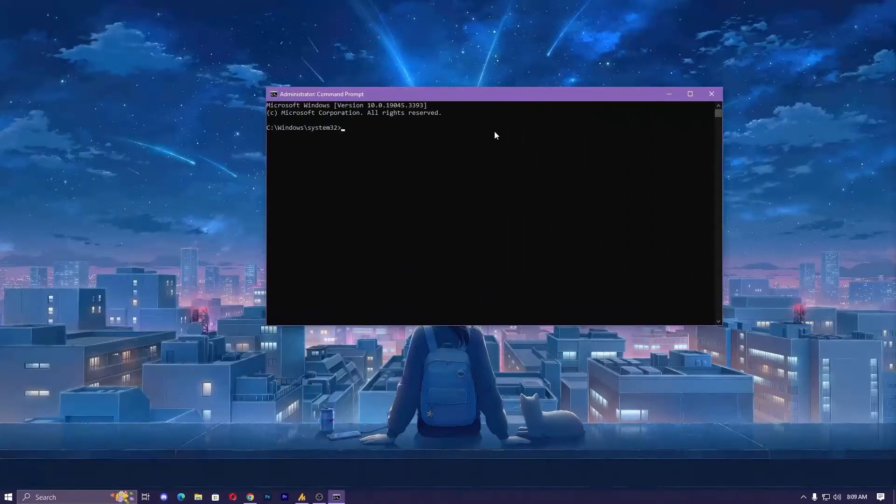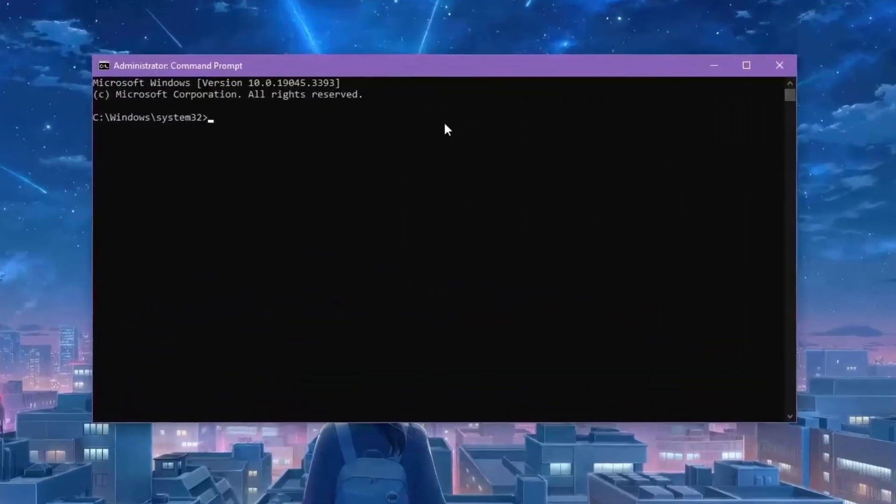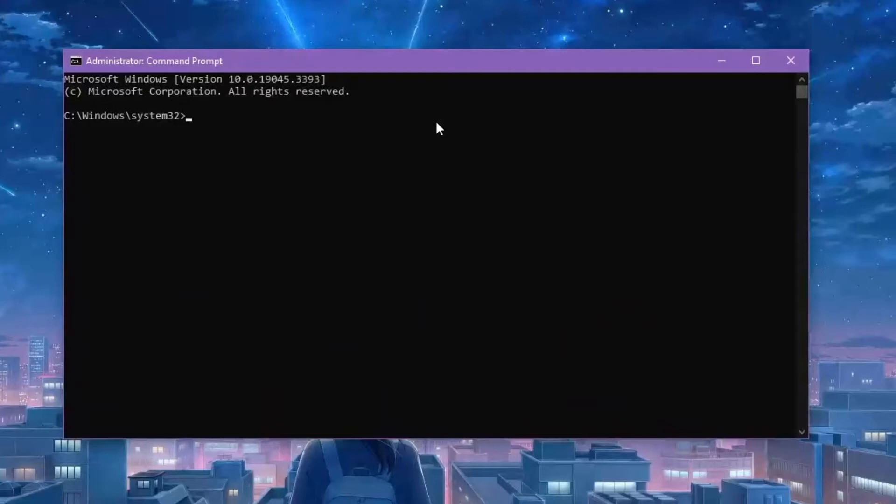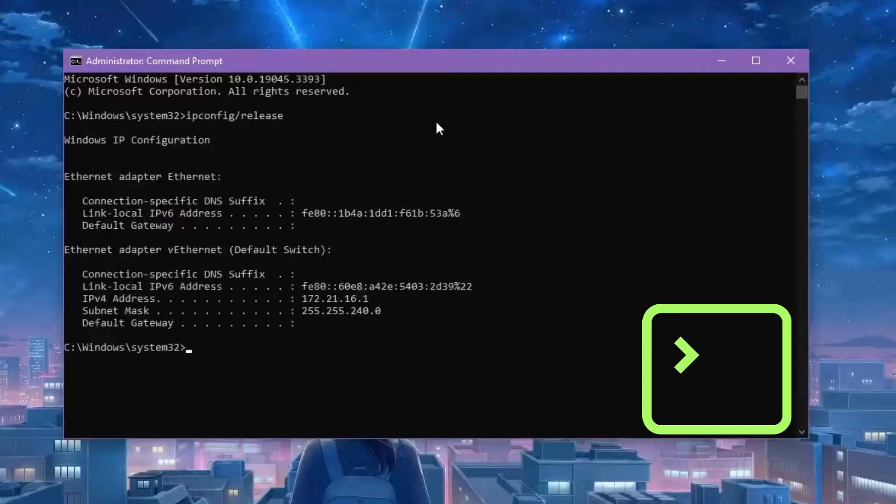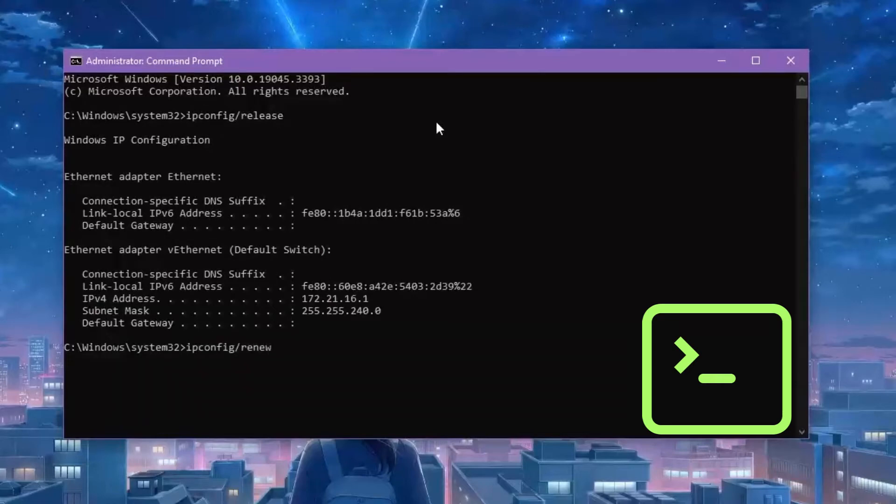Here you need to apply these commands step by step. This will hopefully solve your problem. First one: ipconfig /release. Now again: ipconfig /renew.